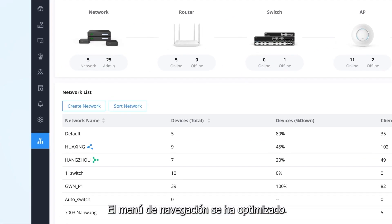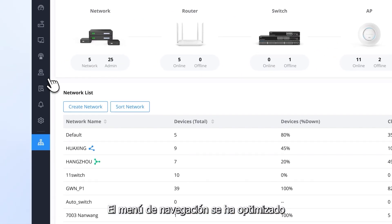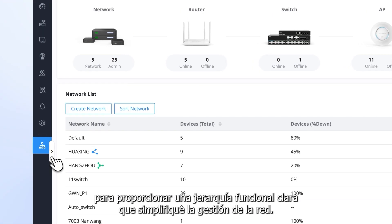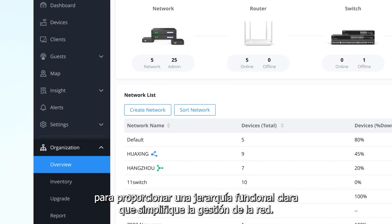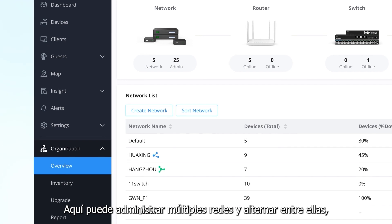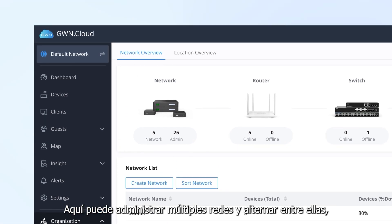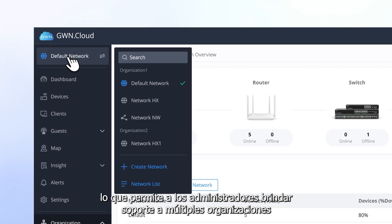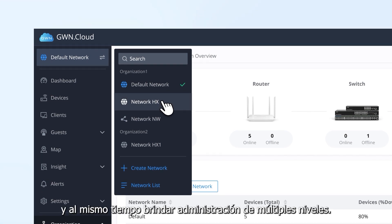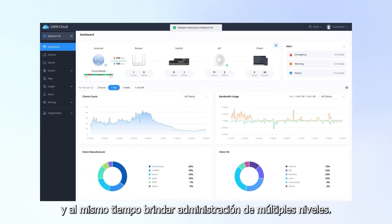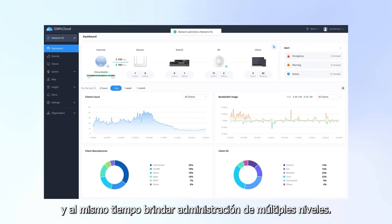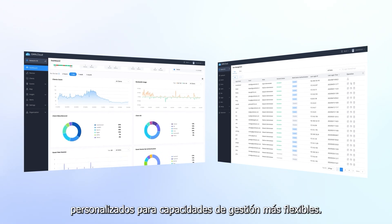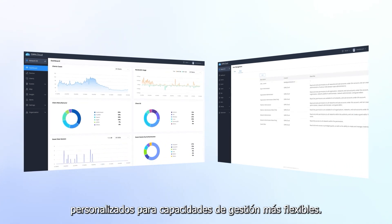The navigation menu has been optimized to provide a clear functional hierarchy that simplifies network management. Here you can manage multiple networks and switch between them, allowing administrators to support multiple organizations while providing multi-level management. This is all complemented by custom roles for more flexible management capabilities.